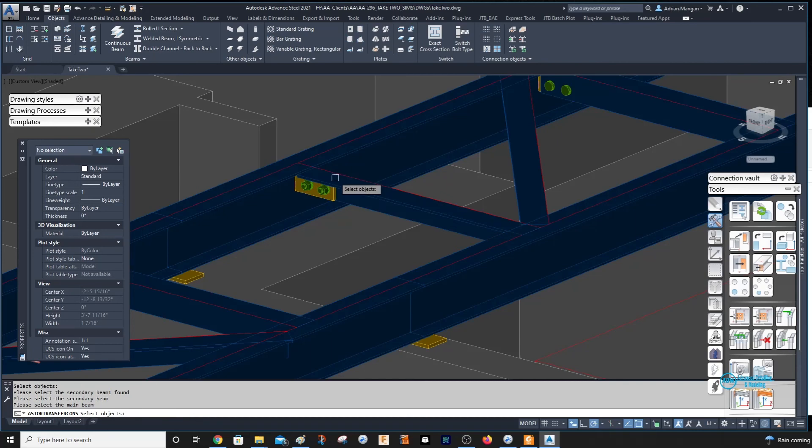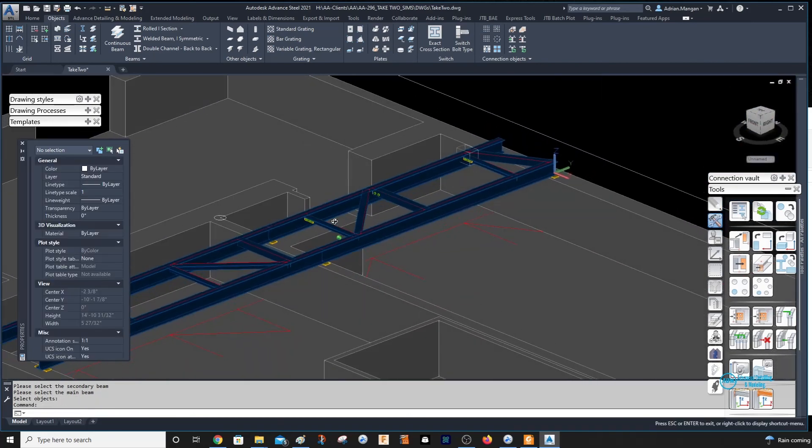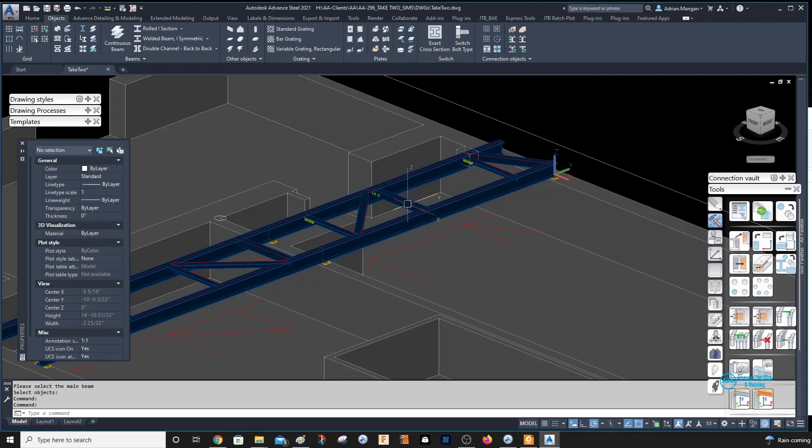So that should work. That should help you out a little bit with the angles to beams connections. So hope that helps. All right, take care.